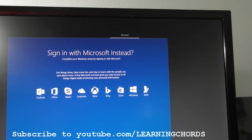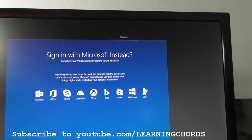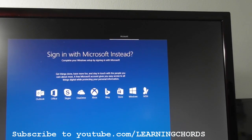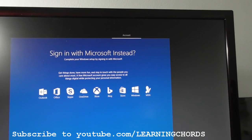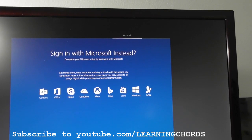Complete your Windows setup by signing in with Microsoft. They just don't want to make this thing easy for us, do they?